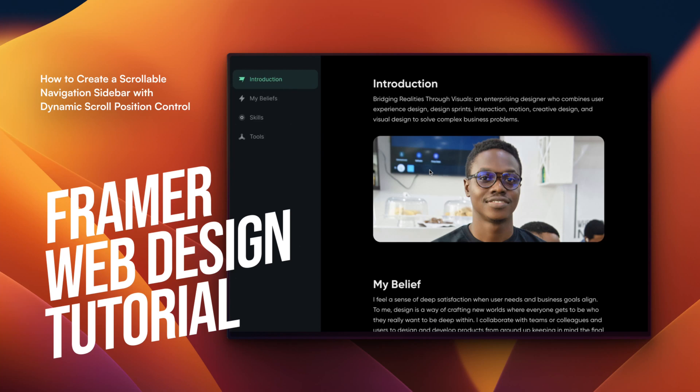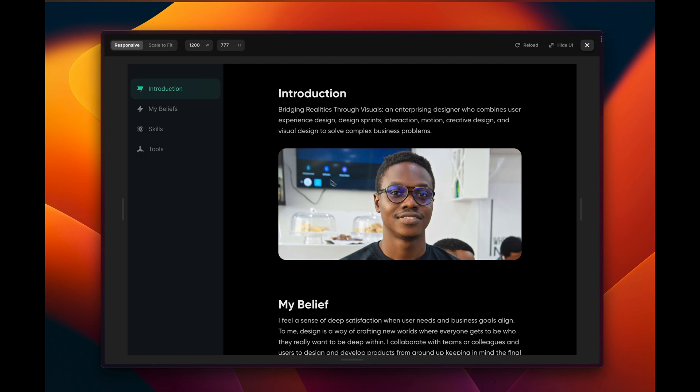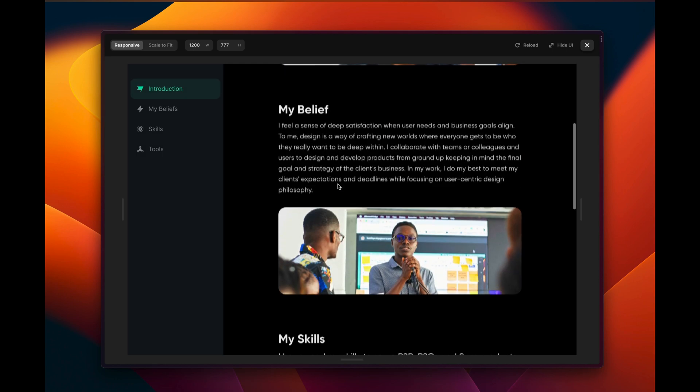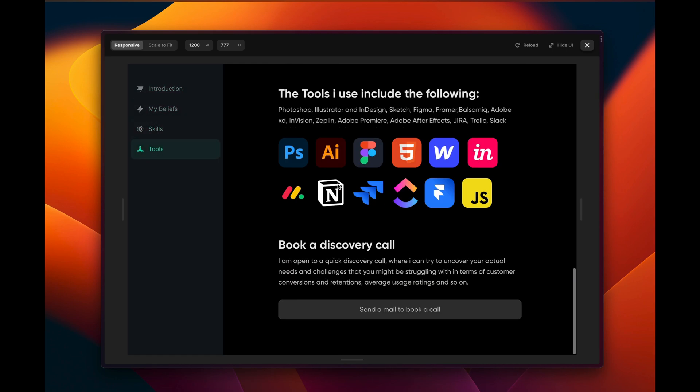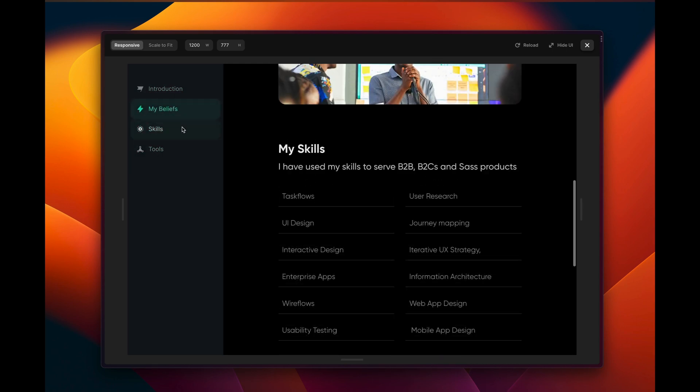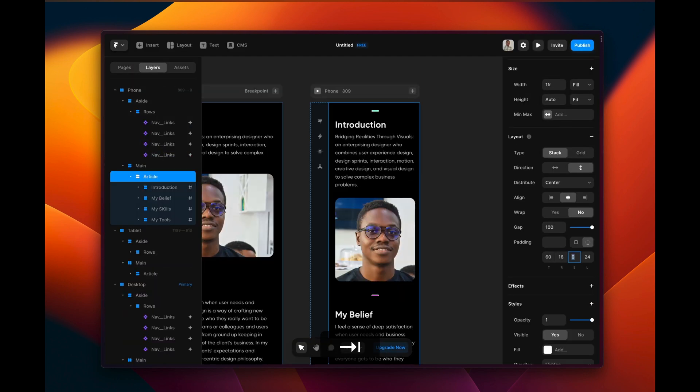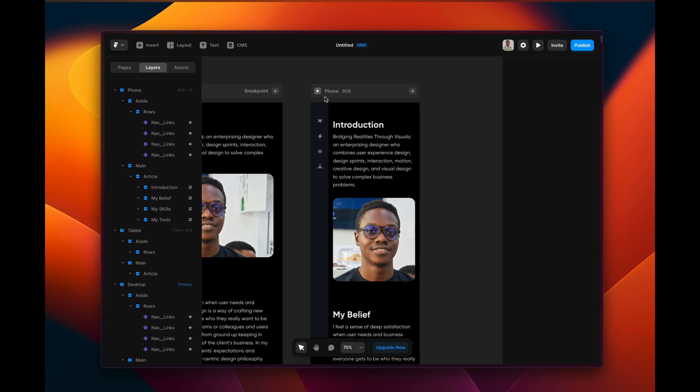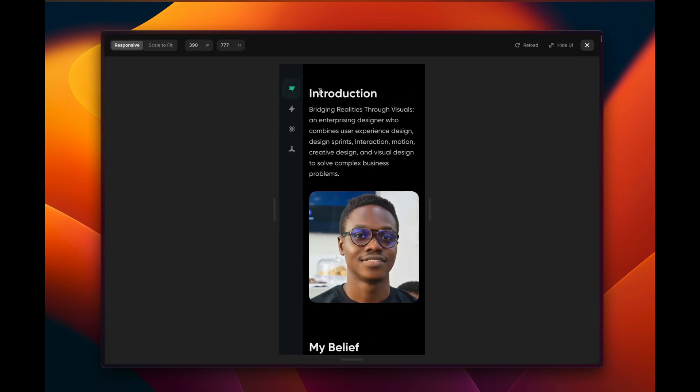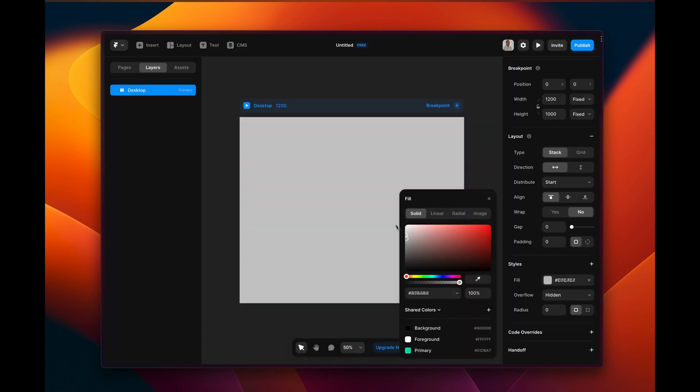Hi everyone, welcome back to my channel. In today's video, I will show you how to create a scrollable navigation sidebar that affects the scroll position of elements within the screen using Framer. If you're looking to take your web design skills to the next level, this tutorial is definitely for you. So let's begin.